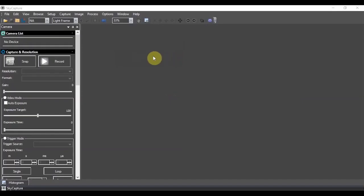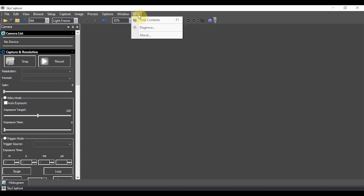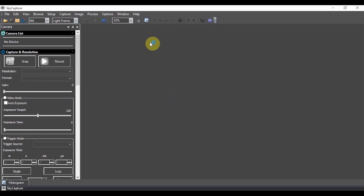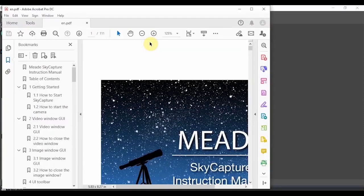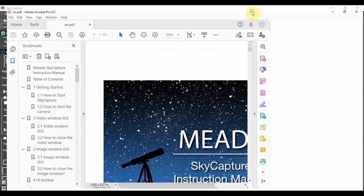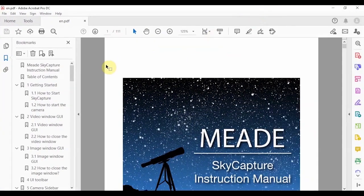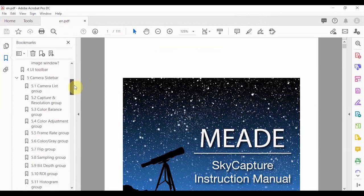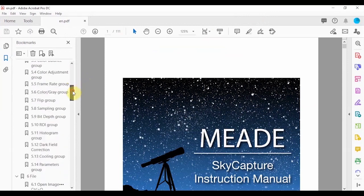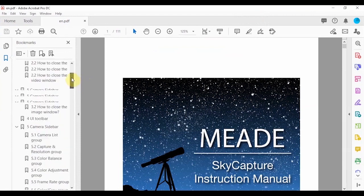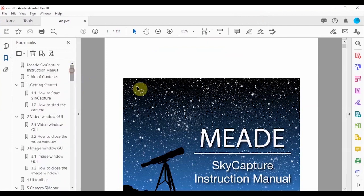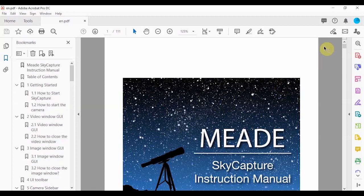Also, while you're exploring SkyCapture, take a note of the help contents, which is actually the complete SkyCapture manual, and it covers just about every feature, including ones that we simply wouldn't be able to go over in this video tutorial. So, make a note of that, and it's not online, which is nice. You can actually pull this manual up at any time while you're using SkyCapture.